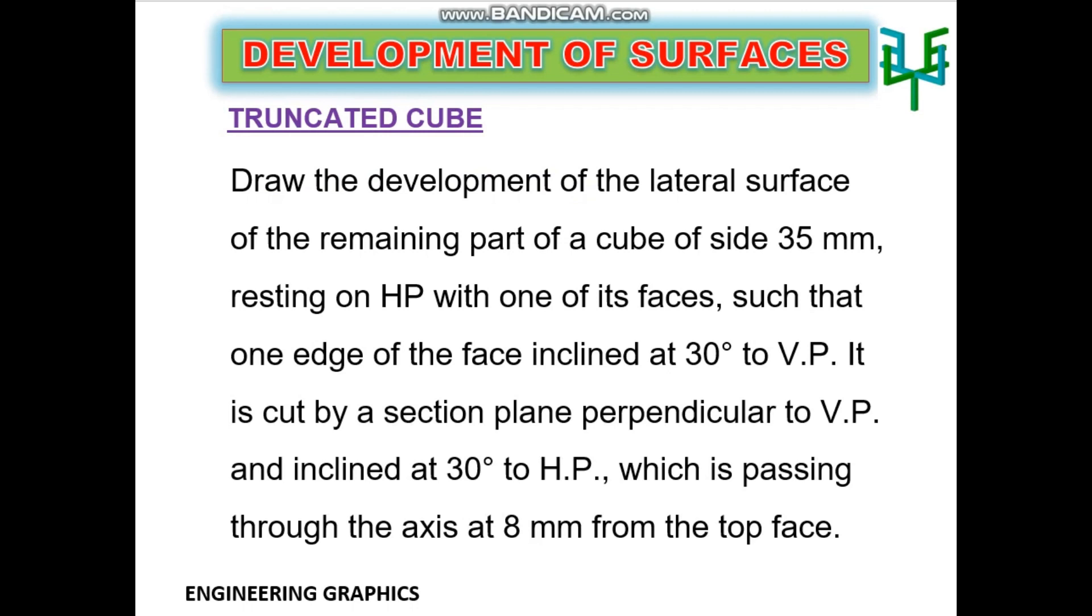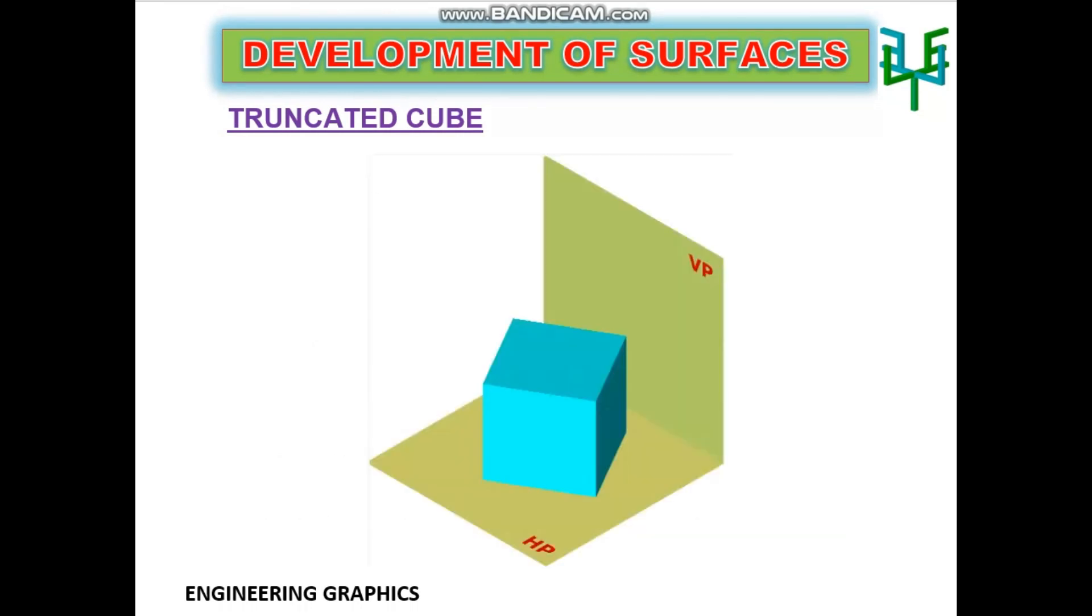Since the cube is resting with one of the faces on HP, we have to start drawing from its plan. The plan will be a square with one edge of the face 30 degrees inclined to XY line.